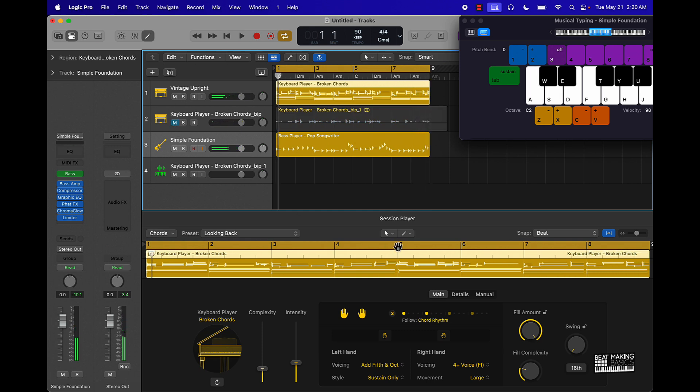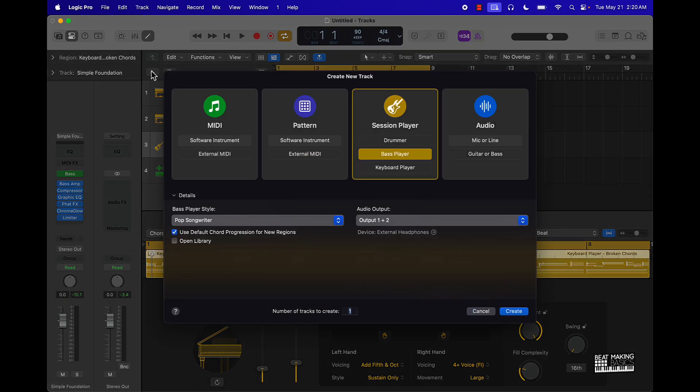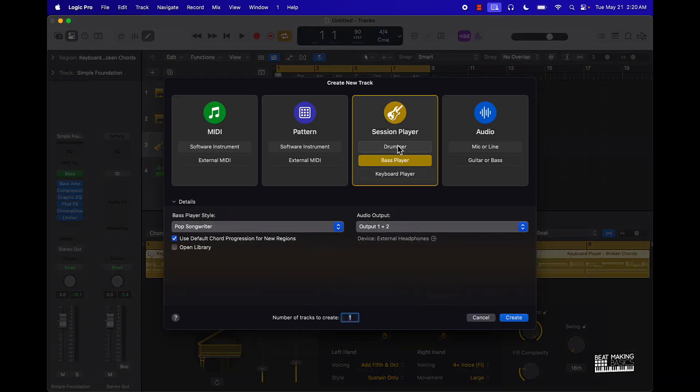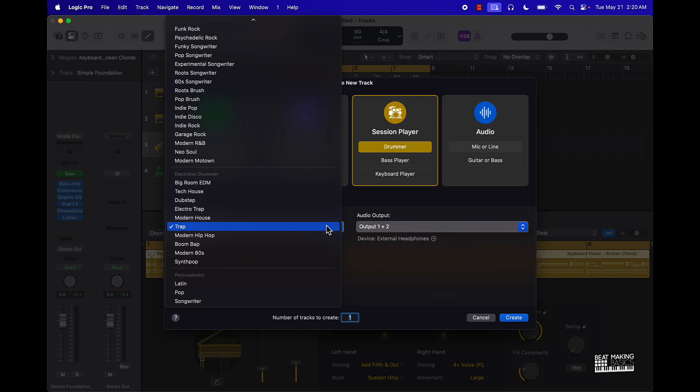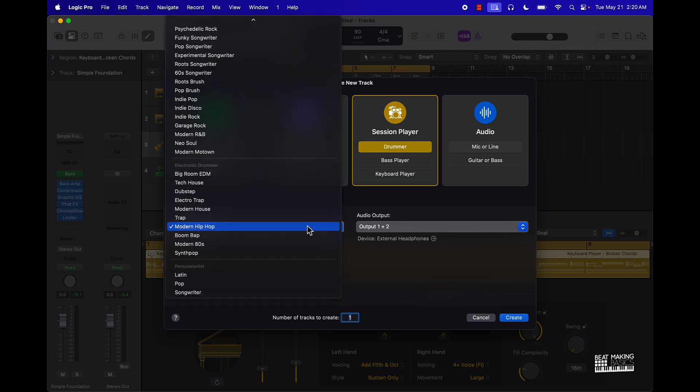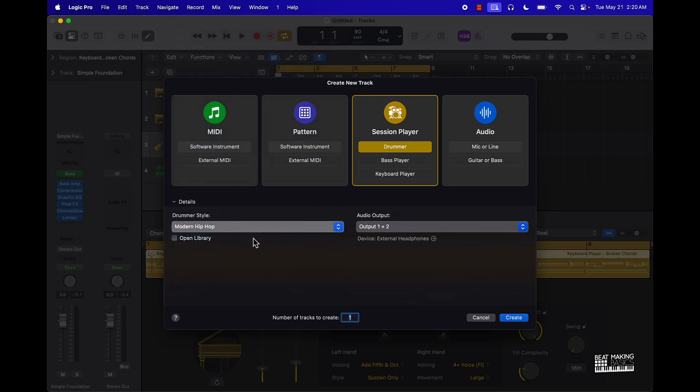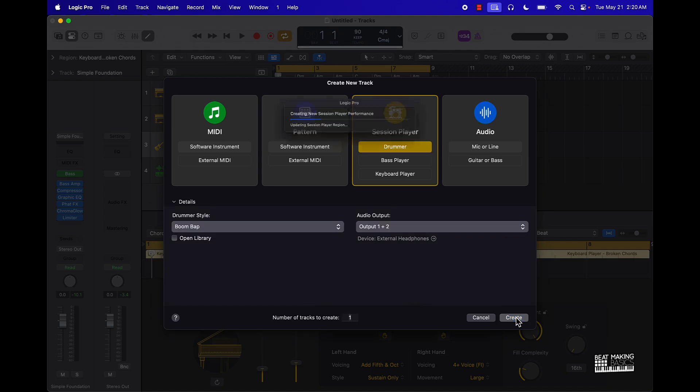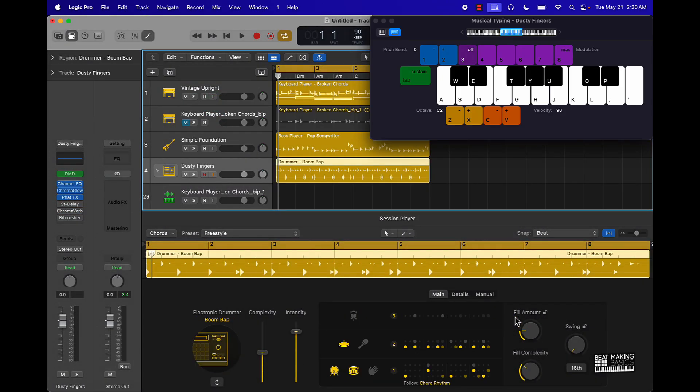Alright, so I lied. We're gonna actually look at all of the Session Players, might as well. Drummer, I don't think I'm gonna go with trap. Actually, let's try with a boom bap, let's see what it does. Alright, cool, so I got a boom bap beat.